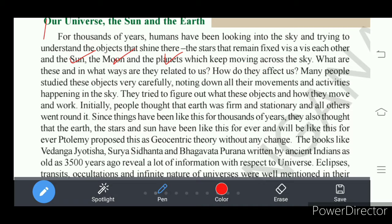People wondered how celestial bodies present in the universe affect our life. Every day they started looking at the sky; people became interested to know what is happening around them.